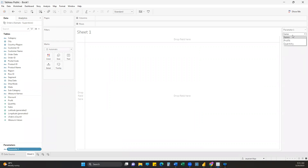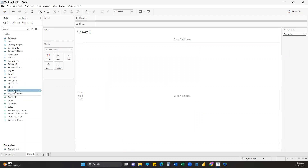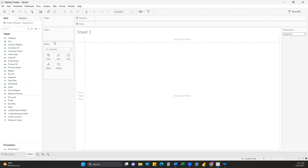Once you create the parameter, right-click on it and select Show Parameter. That's the first step. Then parameters can only be used by creating a calculated field based on the parameter we've created, so we'll go ahead and create one calculated field using that parameter.